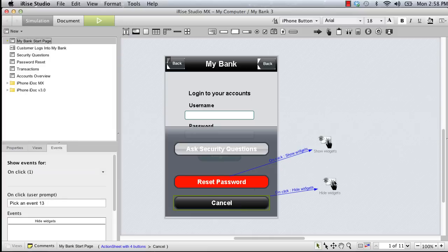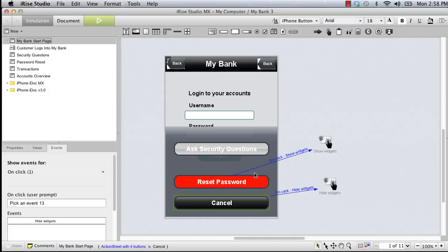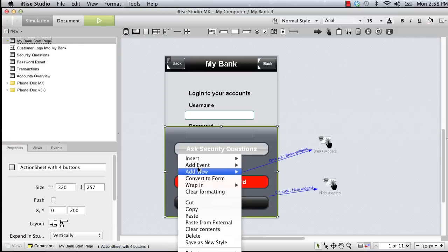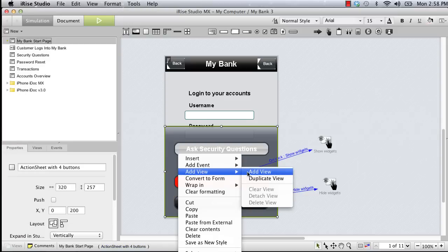We'll use a different approach to reveal and hide the action sheet itself. This time we'll create a dynamic display with two views and use switch views actions to alternate between the two views. To create our alternate view, we'll control click the action sheet and choose add view, add view.